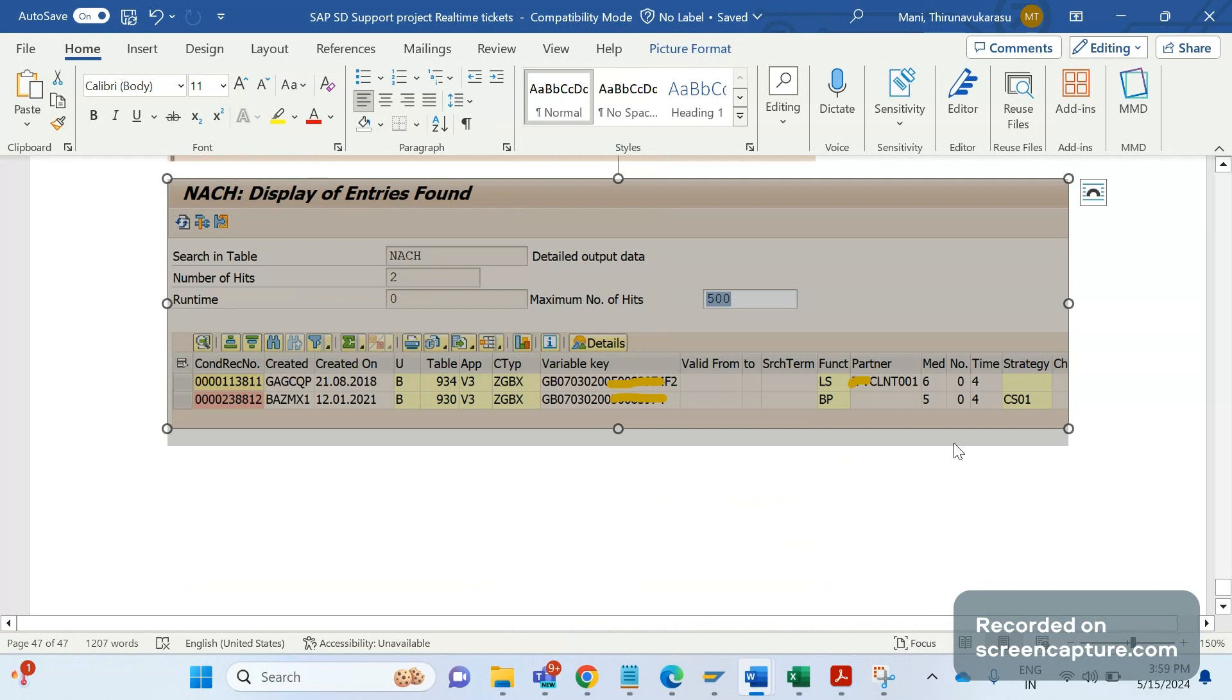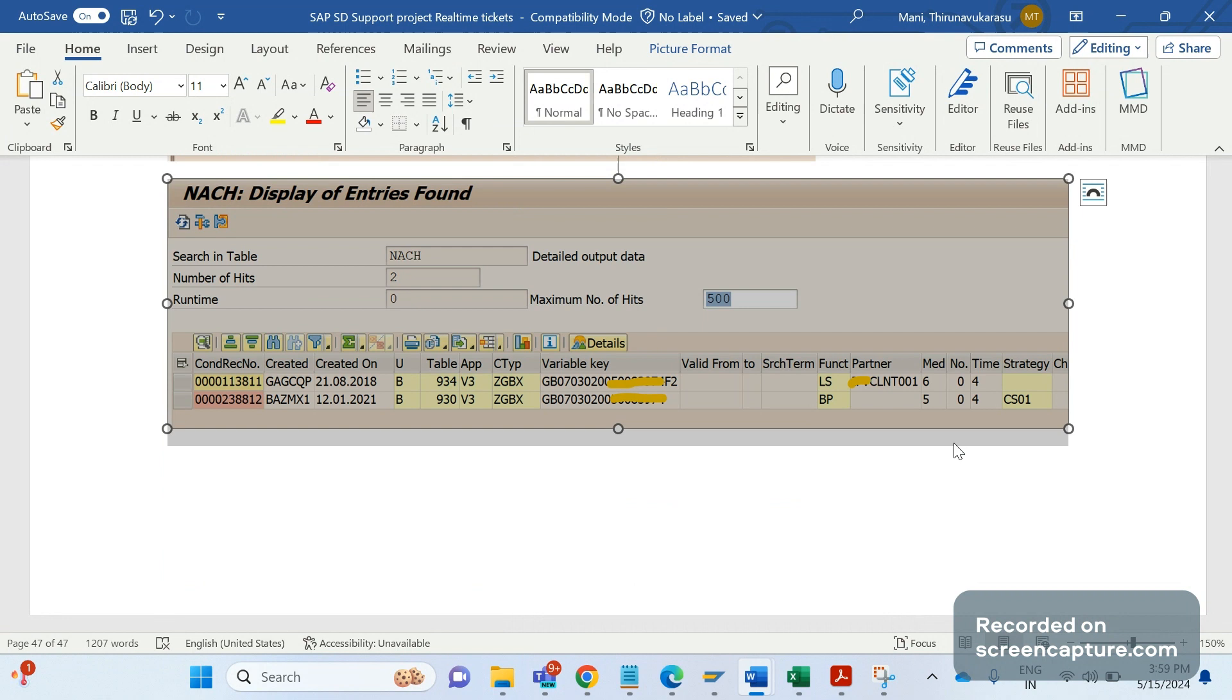That is the reason output is not assigned to the invoice. Even though system identified valid condition record for email medium 5, still it is ignoring 5 and focusing on 6 only. 6 is wrong here, and moreover, 6 is maintained as the first condition record. That's why it is ignoring 5 and determining 6 only.